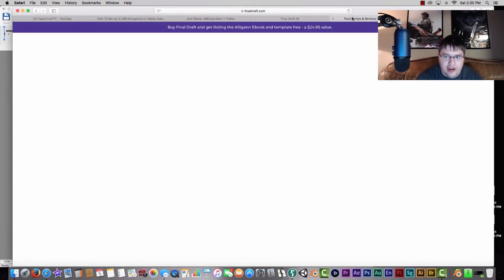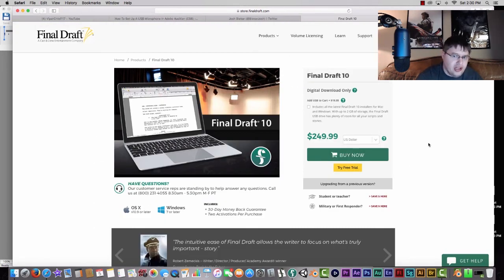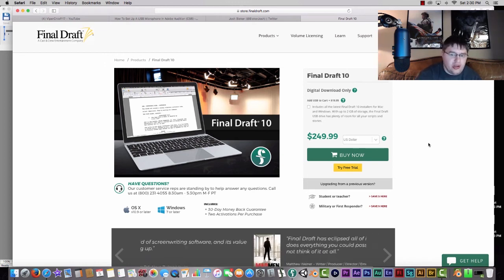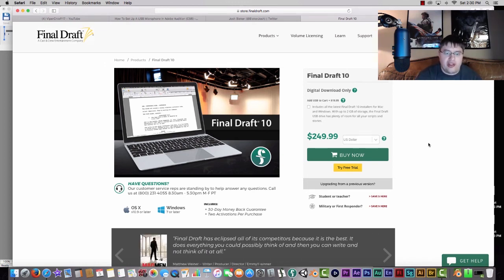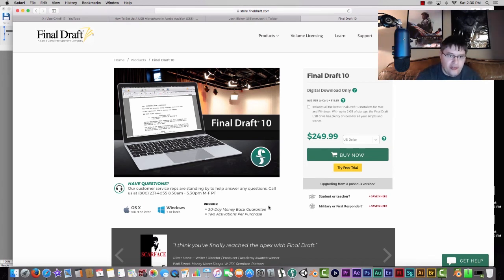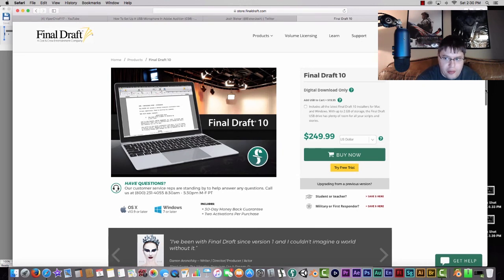Final Draft right now is at $249 — when I bought it, it was around $200, and Final Draft 9 was around $130 on a deal. They generally do run holiday deals, so if you want to get it, wait until one of those comes around. They support both OS X and Windows, include a 30-day money-back guarantee, and you get two activations per purchase so you can put it on multiple computers.